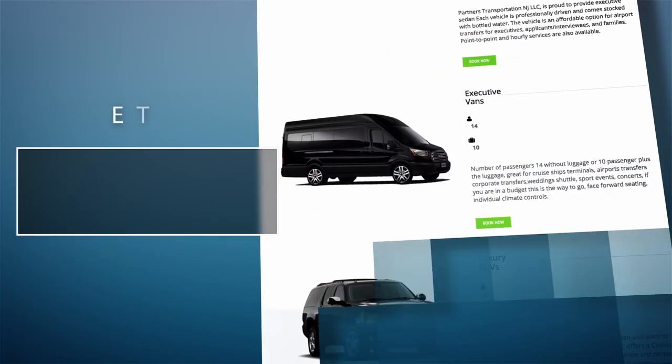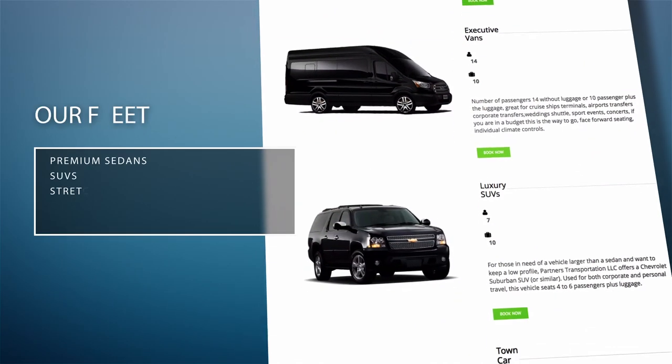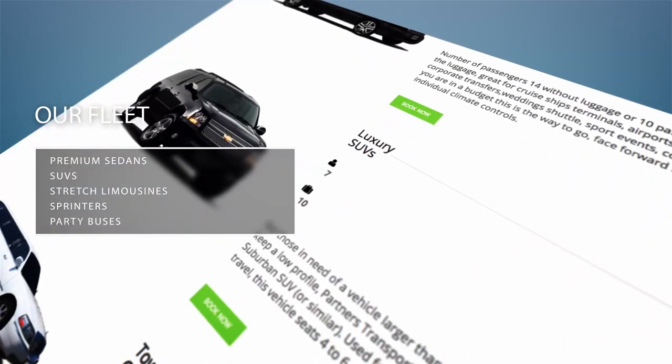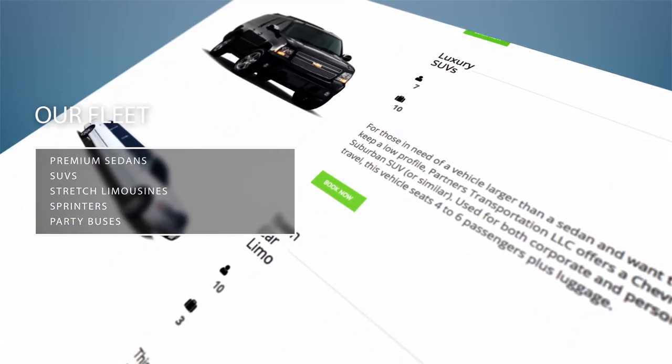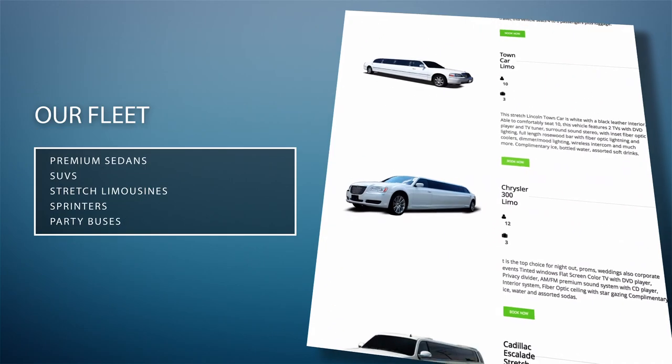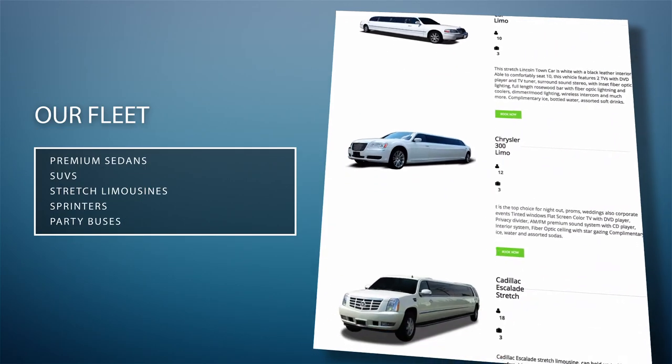Our fleet includes a wide range of vehicles including premium sedans, SUVs, stretch limousines, sprinters, and party buses.